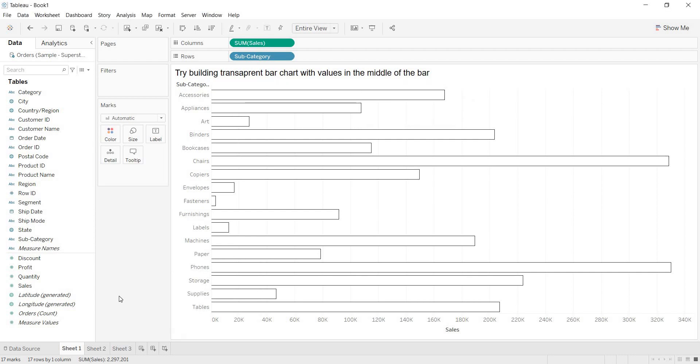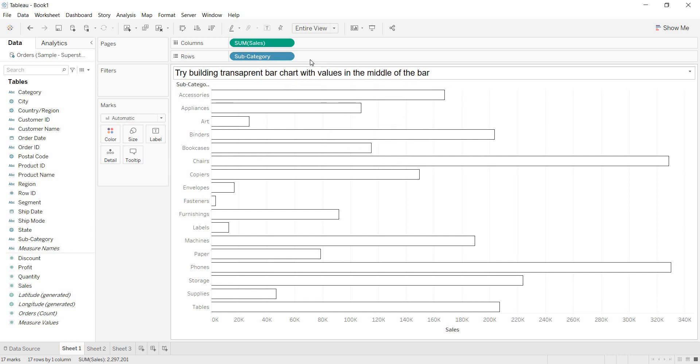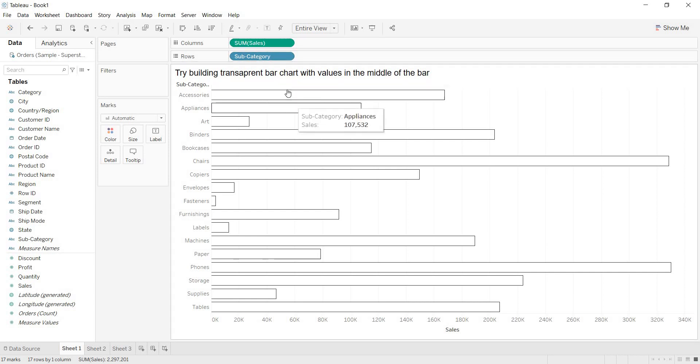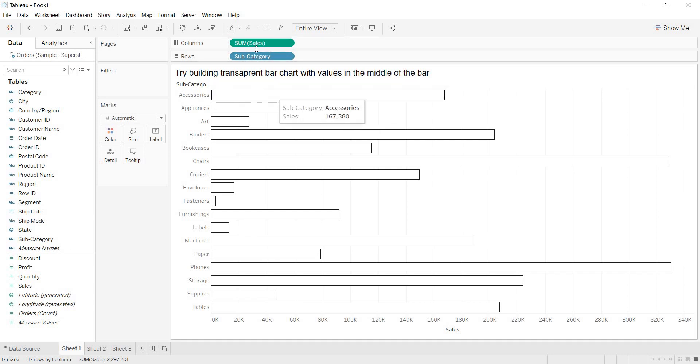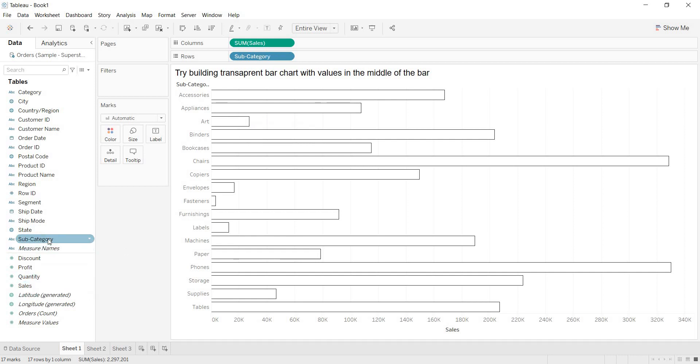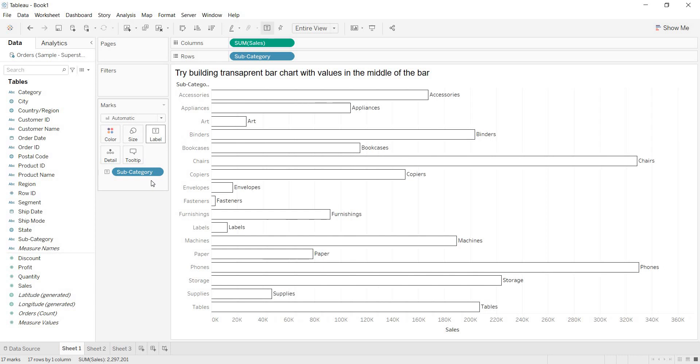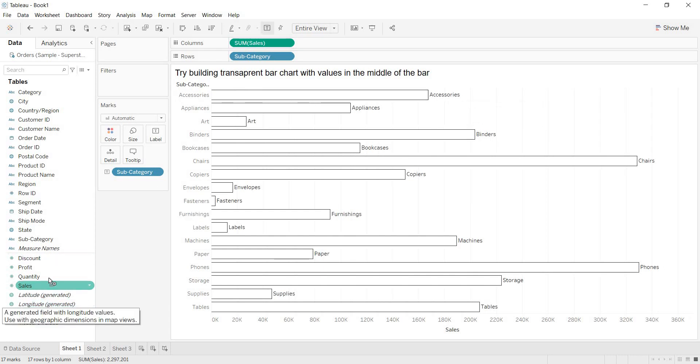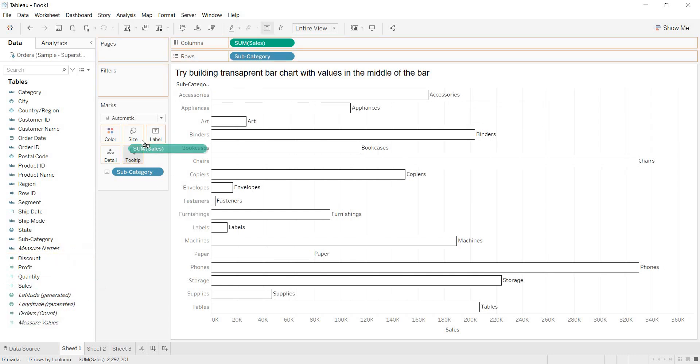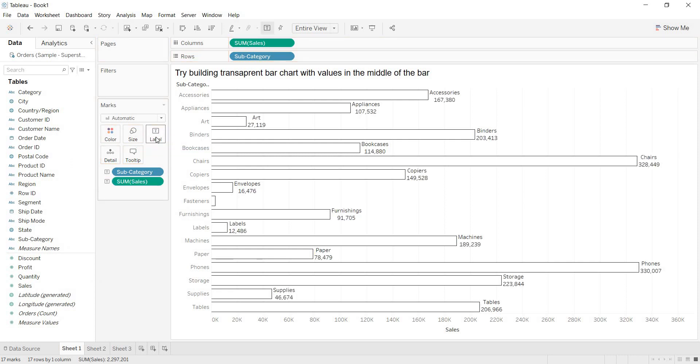Now, again, there is one more requirement. I am getting transparent bars, that is fine. Now, you want to have the values in the middle of the bar. What are the values? What is the subcategory name of each bar? And what is the sale value? For that, I am bringing subcategory and I am dropping in the label. Now, I got subcategory name. And even I am bringing sales and again I am dropping in the label.